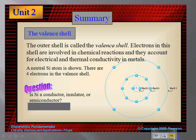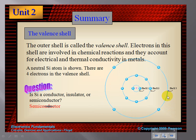If you have exactly four electrons in the valence shell, then it's a semiconductor. Here we see the neutral atom Si, which is silicon. So is silicon a conductor, an insulator, or a semiconductor? In order to figure that out, we look at the valence shell and see that there are four electrons. So your answer is semiconductor, because there's exactly four.